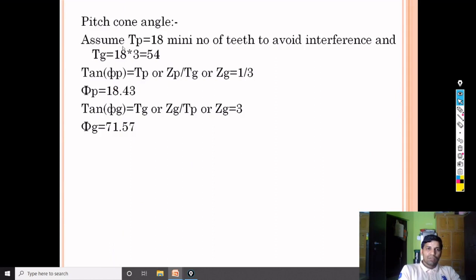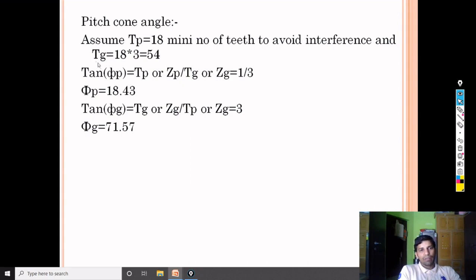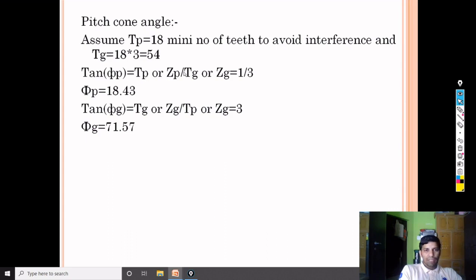Since teeth on pinion and gear are not given, we assume TP = 18, the minimum number of teeth to avoid interference. Then TG = 18 × 3 = 54 (using the velocity ratio of 3). Pitch cone angle for pinion φP = 18.43 degrees, and for gear φG = 71.57 degrees.